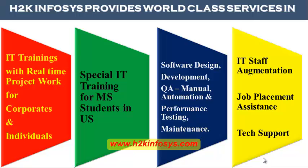Special IT training for MS students in the United States, software design, development, QA manual and automation, performance testing and maintenance, IT staff augmentation, job placement assistance and tech support.